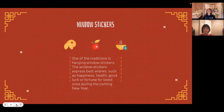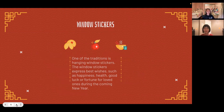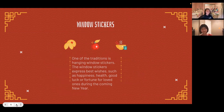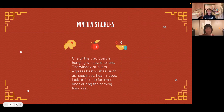One of the traditions is hanging window stickers. The window sticker expresses best wishes such as happiness, health, good luck, or fortune for loved ones during the coming New Year.